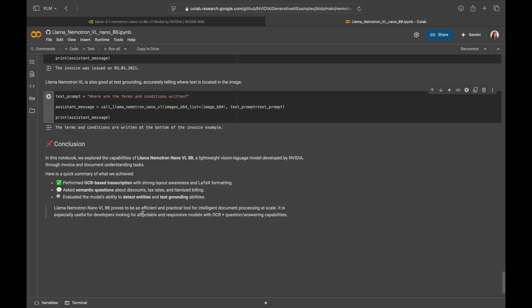So to sum it up, I've shown you just a few examples focused on invoices and receipts, but this model can definitely handle a lot more. Try it on contracts, forms, diagrams like charts and infographics and see what insights you can unlock. So here's what we're seeing today. Lama Neutron Nano VL can transcribe documents with layout awareness. It can answer semantic questions with precision. It handles visual elements while deeply being grounded in text. It's a small model, but very well mighty. If you are building OCR pipelines, RPA workflows, or just need smarter document automation, this model is absolutely worth a try. And you can start right from this notebook. Thanks for watching. Hit the links below in the description. And let us know what you're building with Lama Neutron Nano VL. And we'll see you in the next one.